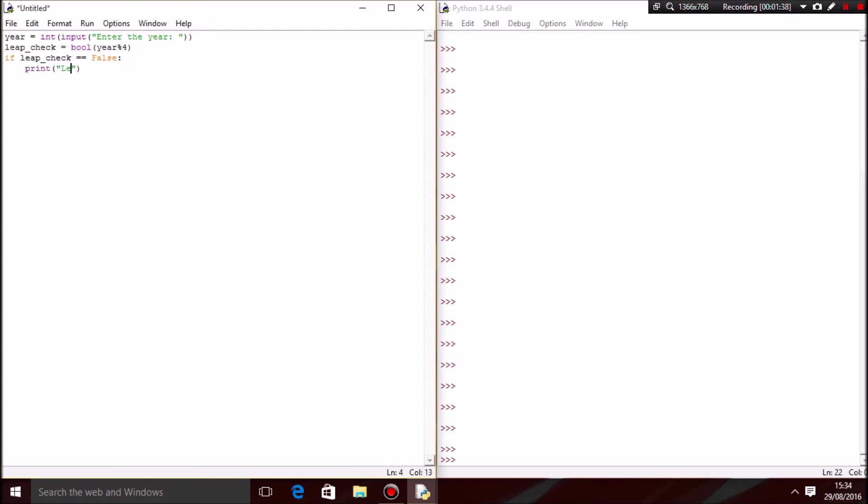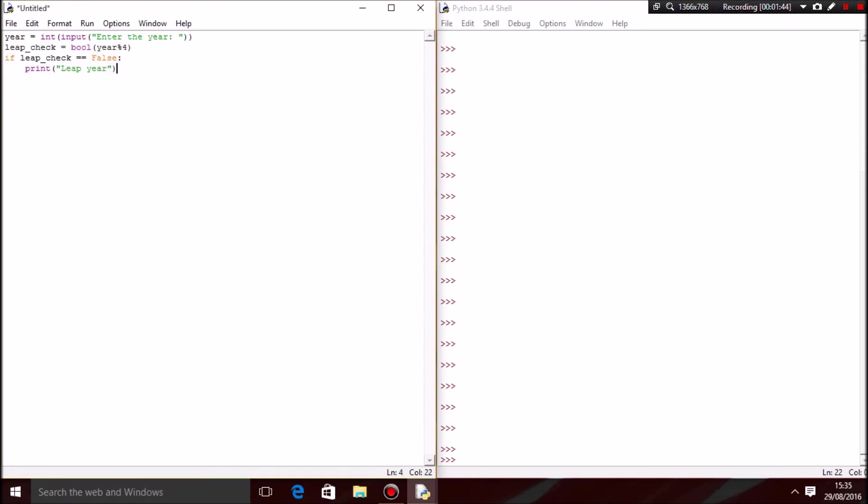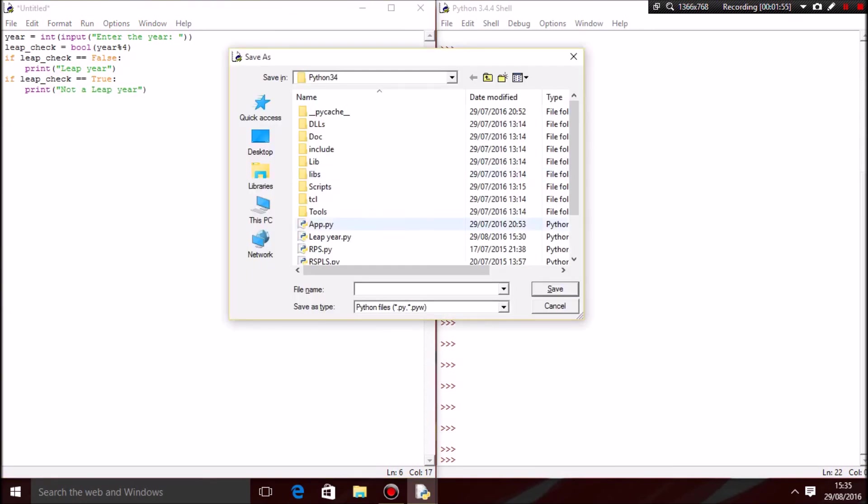'Leap year' - just copy and paste it. There we go. Then you want to enter true over here, and 'not a leap year'. Let's save this as leap year.